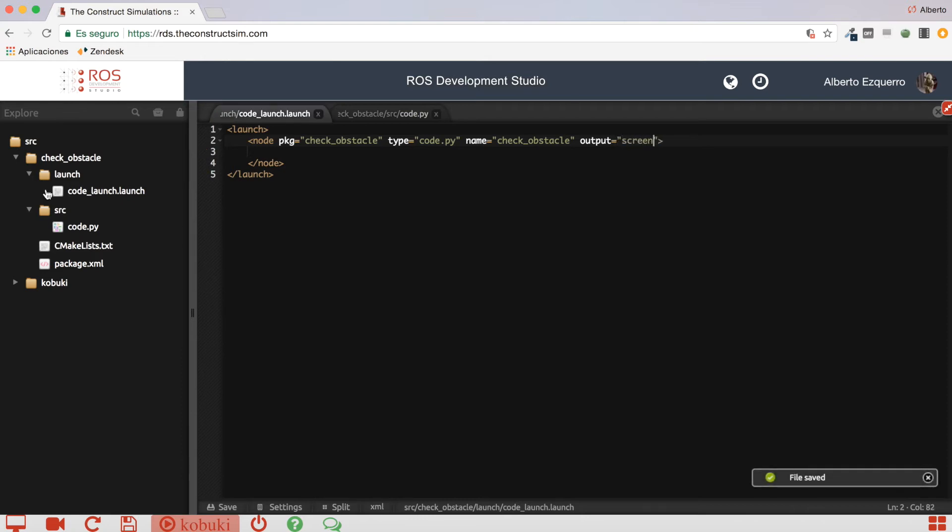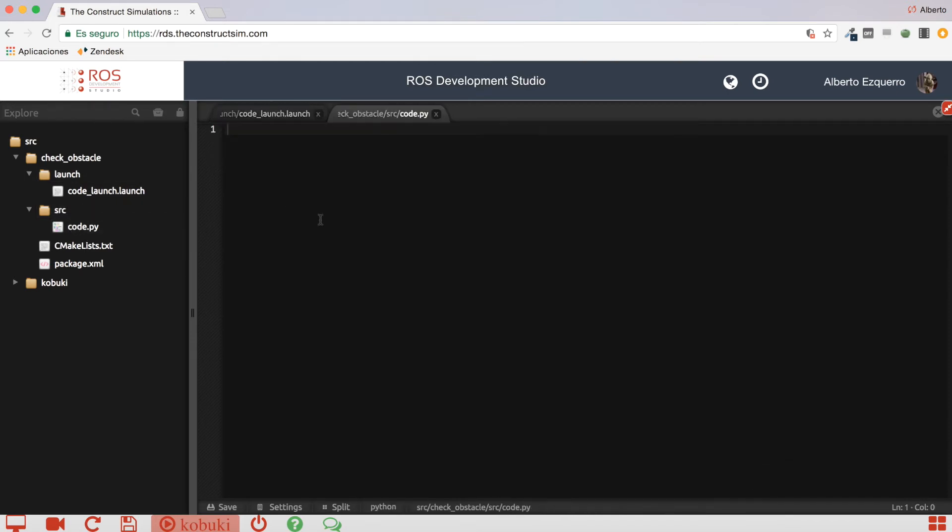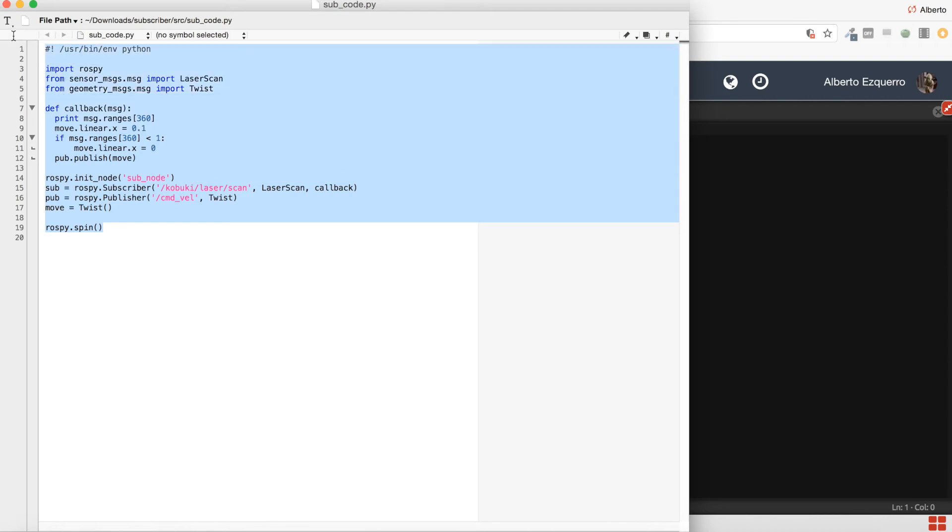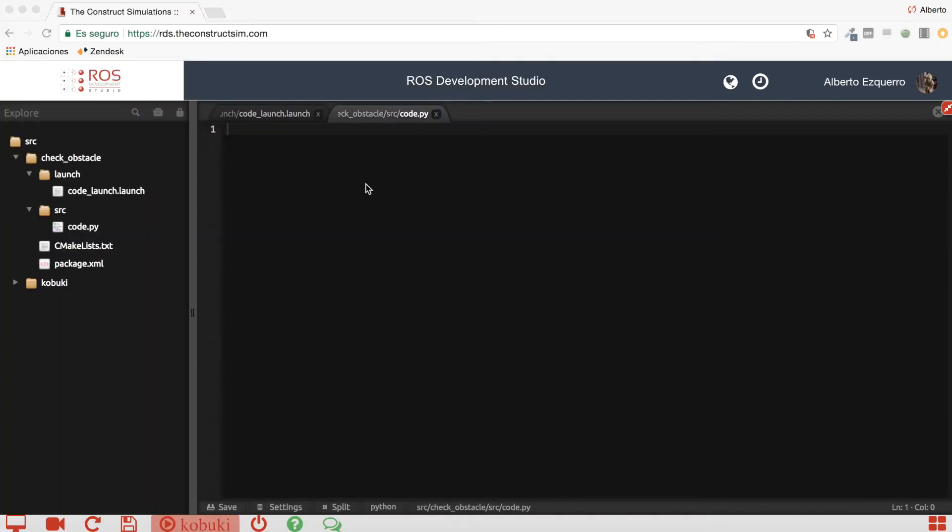And the output will be screen. Excellent. So, now, to the script, I'm going to copy a code that I have prepared here, a very simple code. Here it is. And now I'm going to explain it.